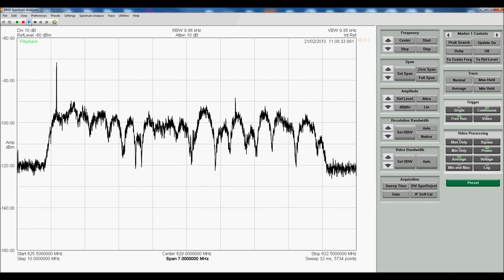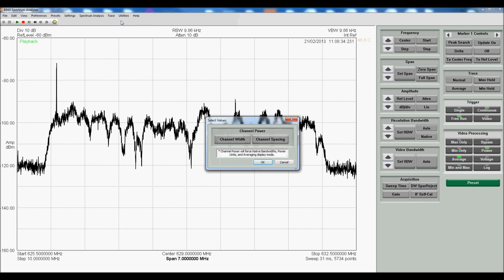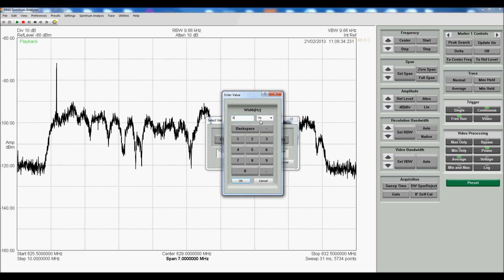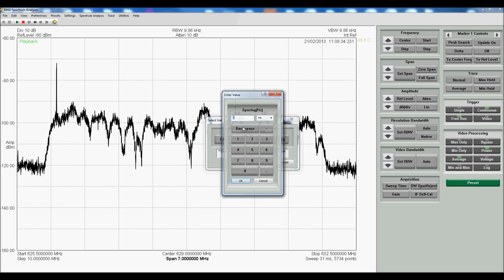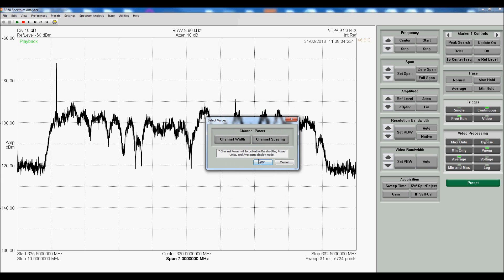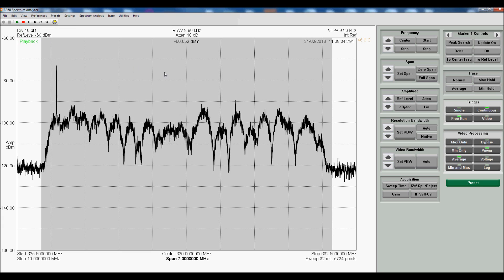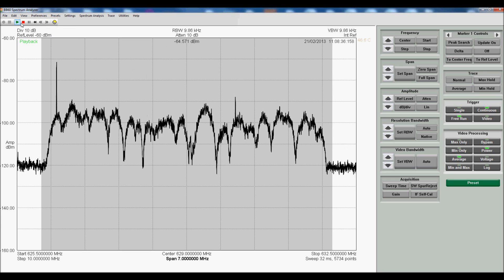In fact, you can pause it, and if you wanted to, for example, you could measure the channel power. We'll enter 6 MHz here, and same for the spacing. And we'll start playing again. You can see our channel power is being displayed.